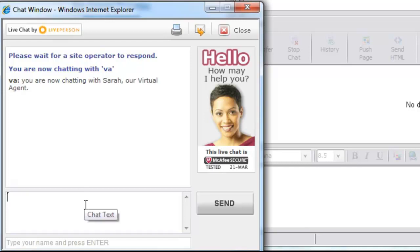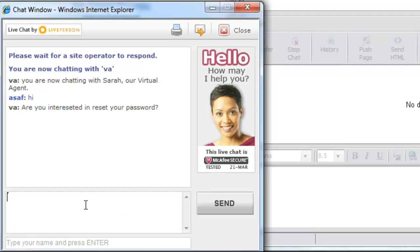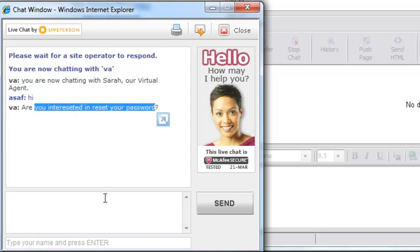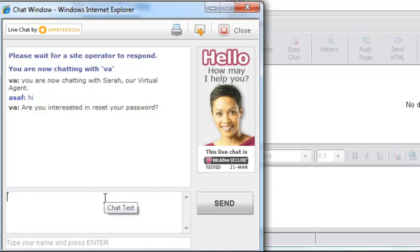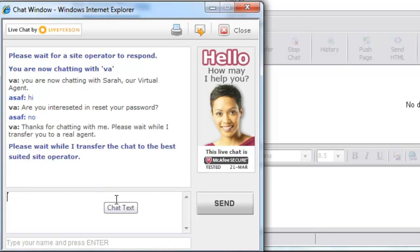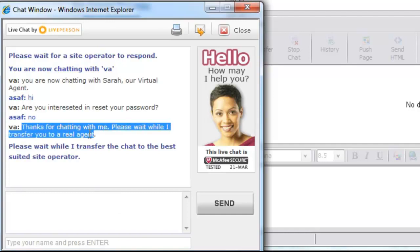This Virtual Agent application has been configured to perform a reset password procedure for visitors. Therefore, the Virtual Agent asks the visitor if they are interested in resetting the password. In our example, the visitor is not interested in this procedure, so the Virtual Agent transfers the chat to a Real Agent.